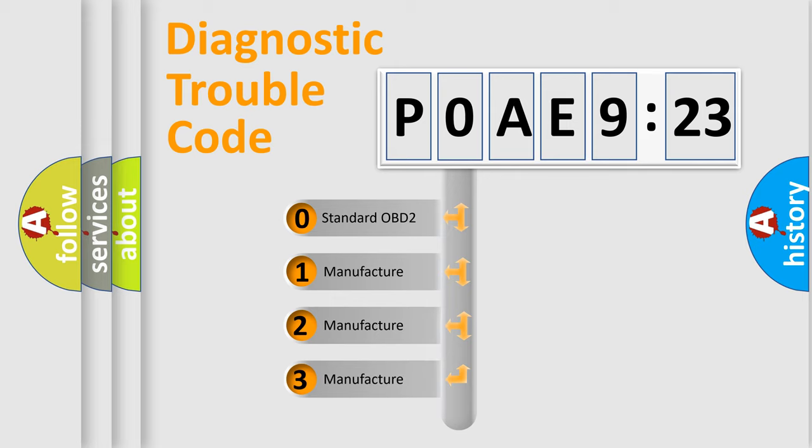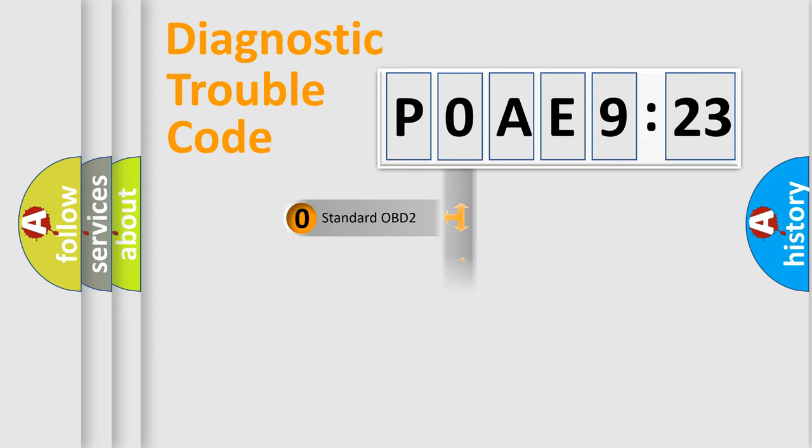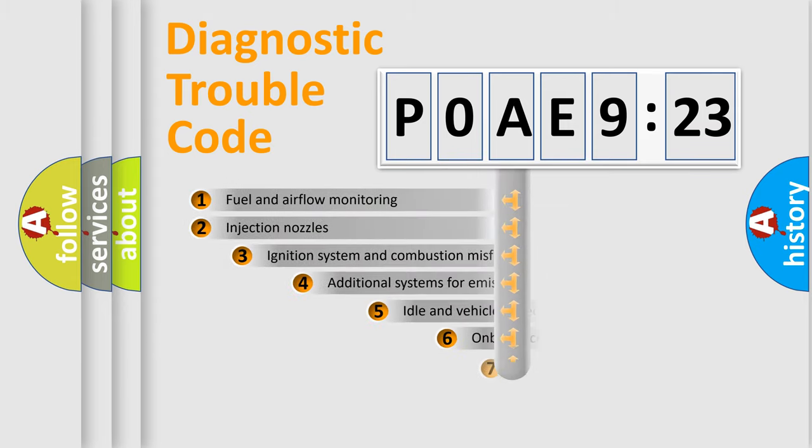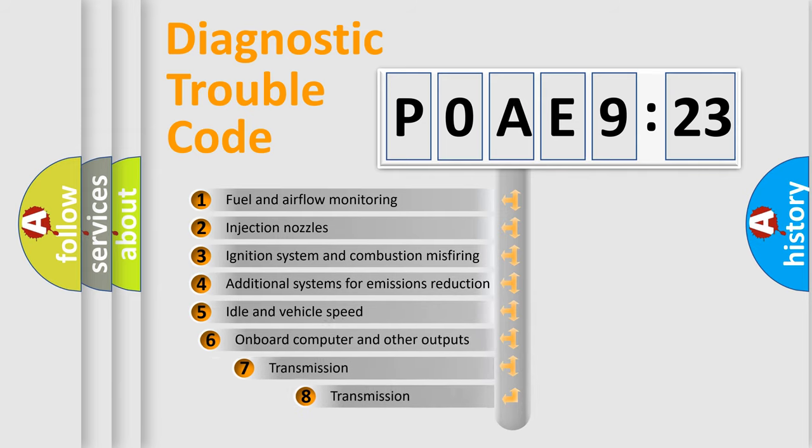If the second character is expressed as zero, it is a standardized error. In the case of numbers 1, 2, or 3, it is a manufacturer-specific expression of the car-specific error.